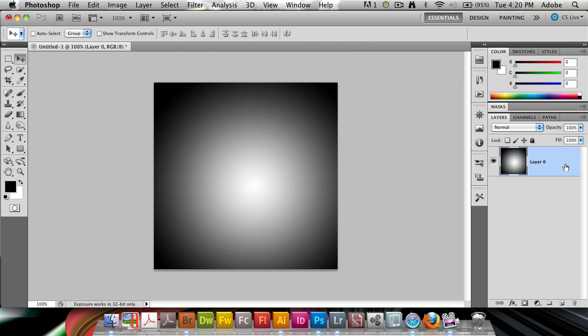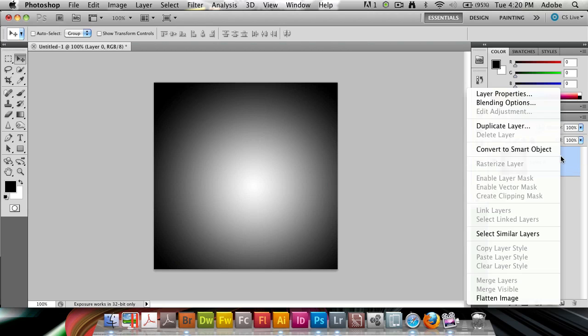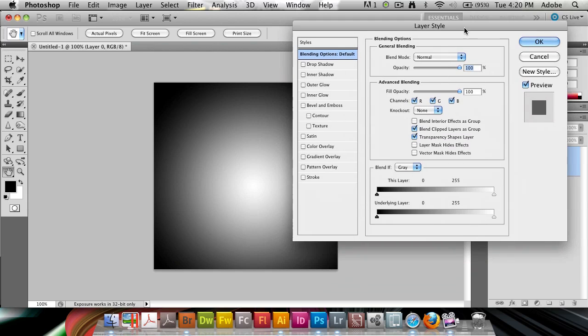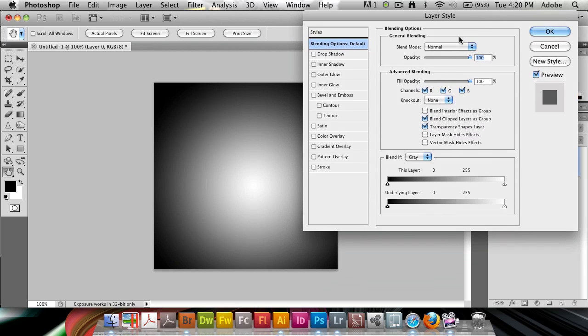And that means I can go into my blending options by right-clicking on the layer, sliding blending options. And this is where the blend sliders reside.